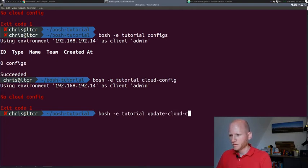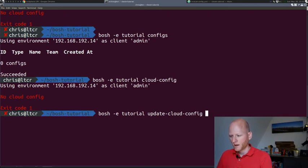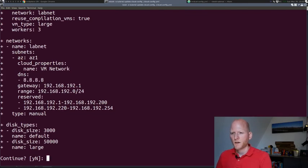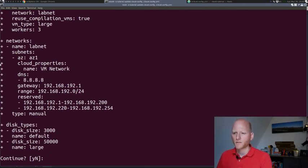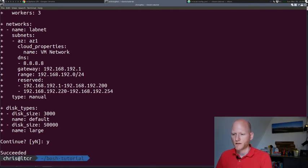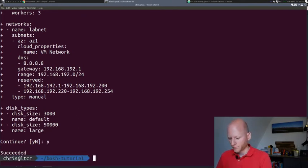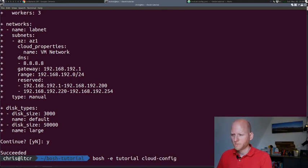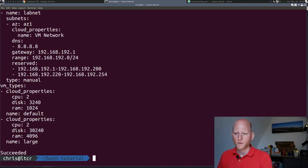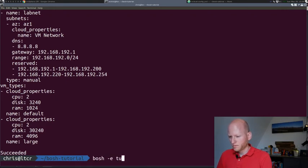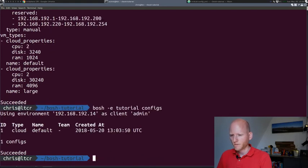Let's upload the cloud config. Update cloud config is the command we need to use, and we'll use the cloud config.yaml we just created. It will show us what it's going to add to the cloud config. You see a plus in front of every line. It's going to add all those lines to the currently empty cloud config. Yes, and that's it. When we now do Bosch e-tutorial cloud config, it will show us what we just uploaded. If you now go to Bosch e-tutorial configs, it will show us we have one cloud config installed.